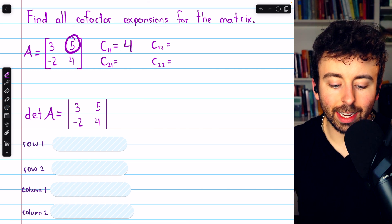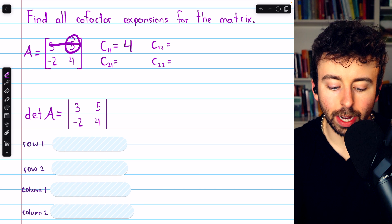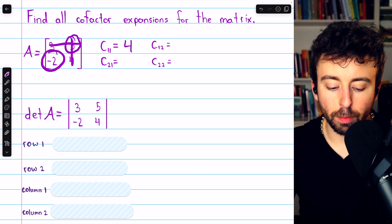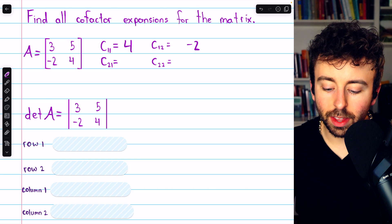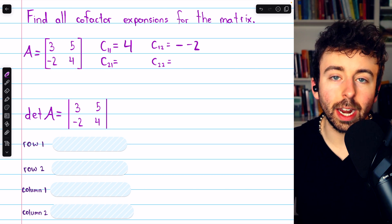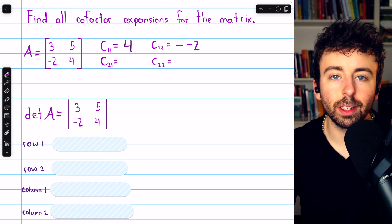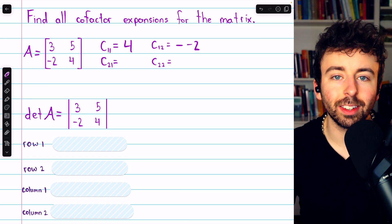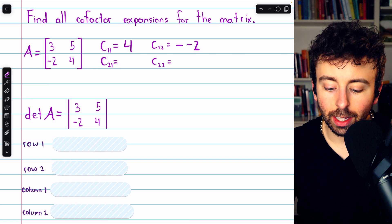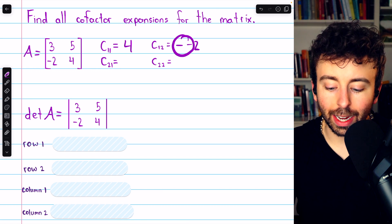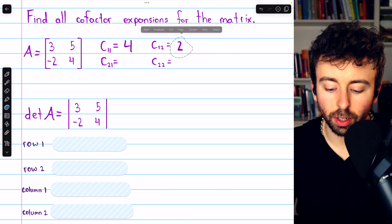Now let's find the cofactor of the second entry in row one. We eliminate the row and the column. The determinant of the remaining submatrix is just negative two. This one is going to have another negative because we multiply by negative one to the power of the row number plus the column number — that's negative one to the power of three. So we'll have two negatives that cancel out, and the cofactor is just two.